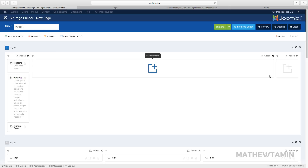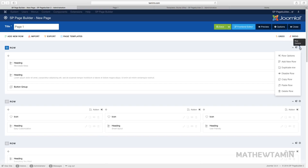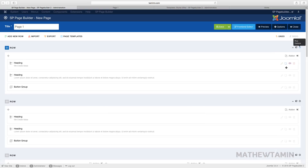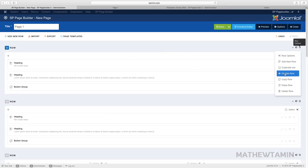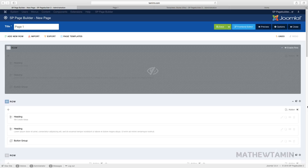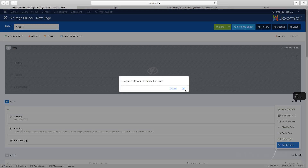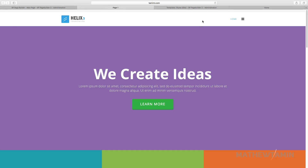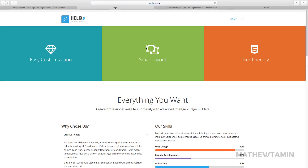Let's look at the Row Options. When you click on Row Options you have: Add New Row, Duplicate Row, Move Out Row, Disable Row, Copy Row, Paste Row, and Delete Row. If you want to duplicate a row, click Duplicate and it duplicates the row with all its settings. If you want to disable a row, click Disable. Let me show you how this works on the front end — I disabled the top section, saved, and reloaded. Notice the top section is now gone.